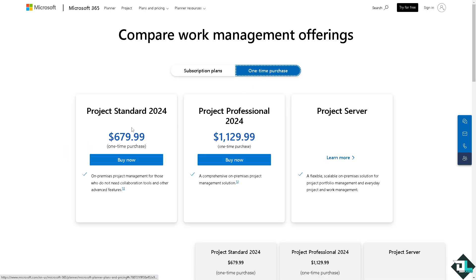On these three you have the Project Standard 2024 which is going to be six hundred seventy-nine dollars and ninety-nine cents, a one-time purchase for on-premises project management for those who do not need collaboration tools and other advanced features.